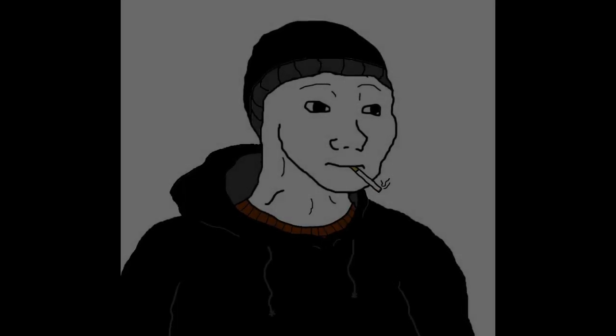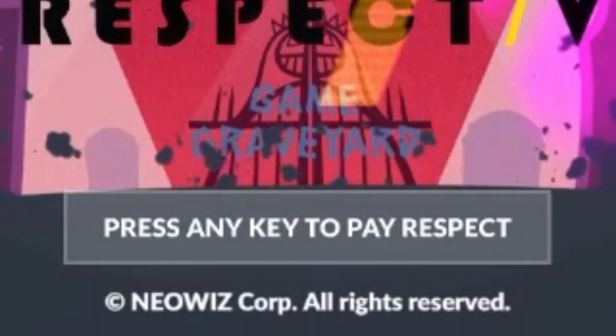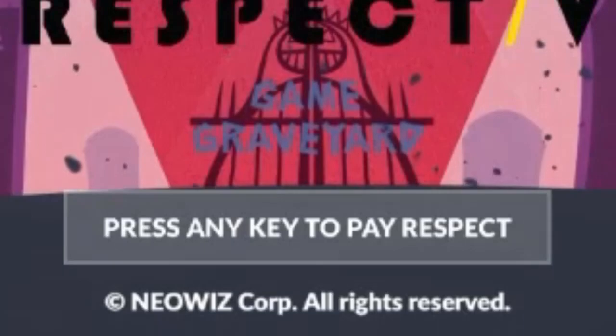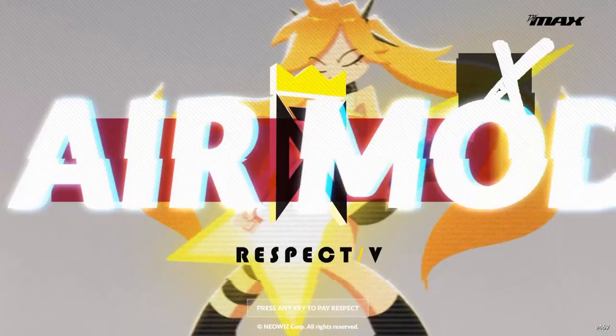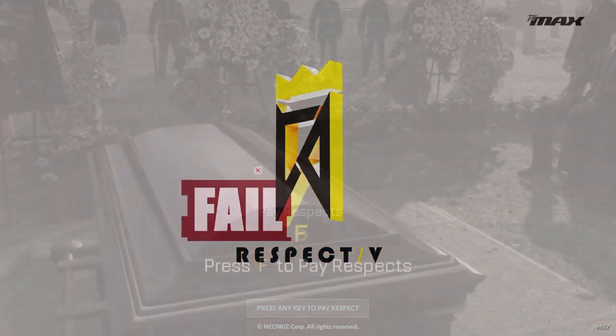As for me, let's just say that I've accepted that everyone's online privacy, including my own, is long gone. Press any key to pay respect. A missed opportunity if I ever saw one.